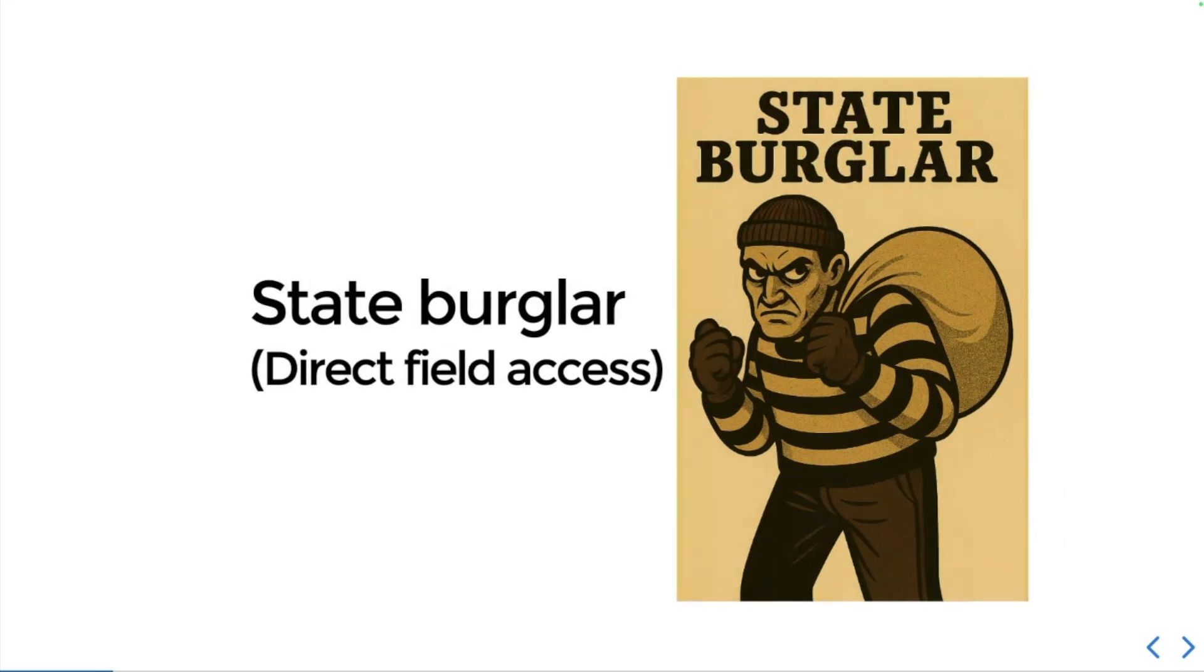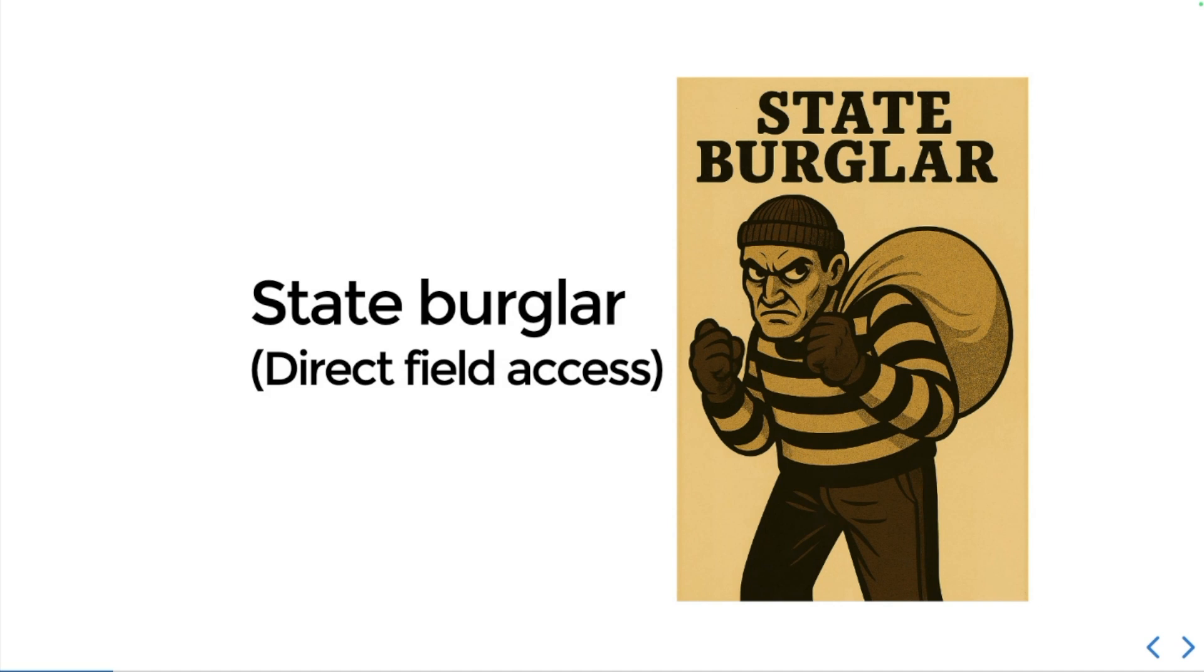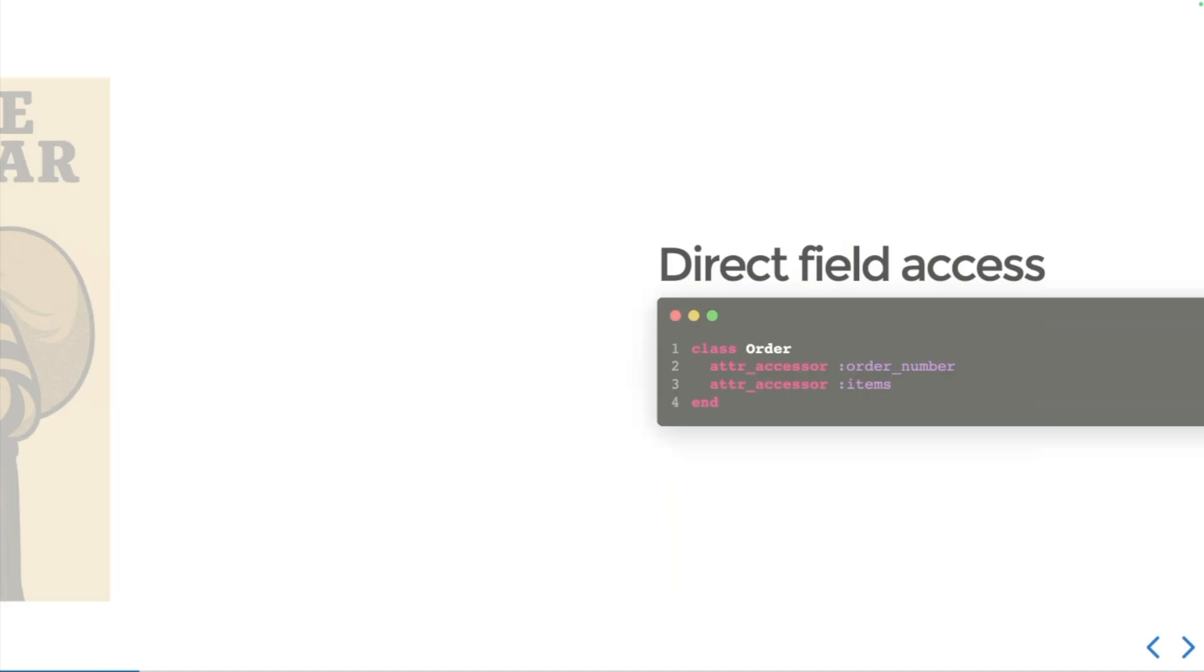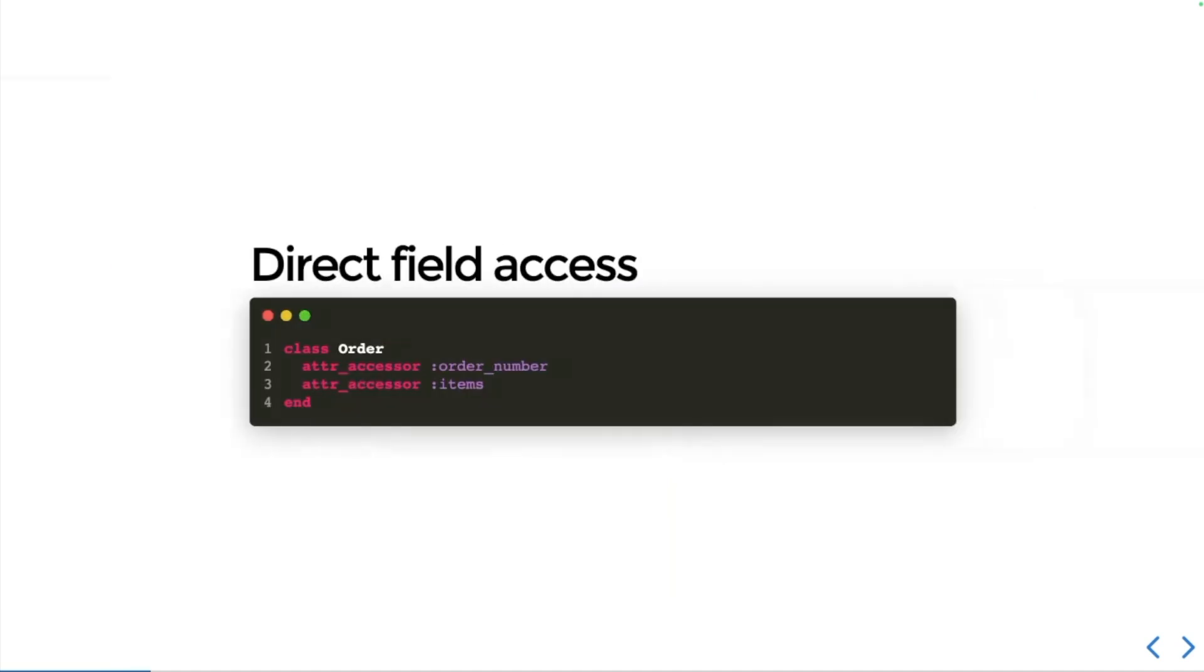The first kind of attacker I want to describe is the state burglar. This is a direct field access attack. These pesky interlopers will break into your objects, rummage around in the internal state, and then leave you to clean up the mess. I want you to ask yourself: what's one of the most dangerous design patterns you can use in your code? That's right, it's attr accessors.